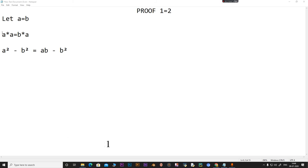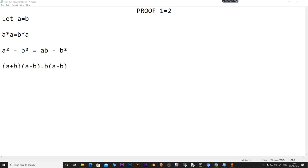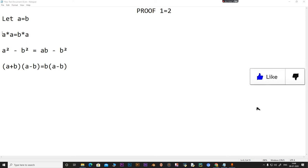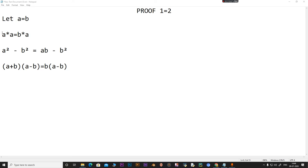Now we can write a squared minus b squared as (a plus b) times (a minus b). And on the right hand side, I'm going to take b as common, which gives us b times (a minus b).